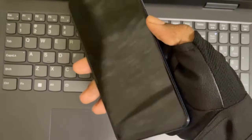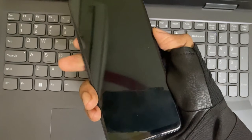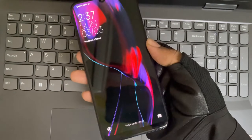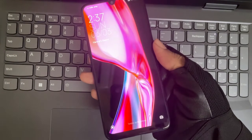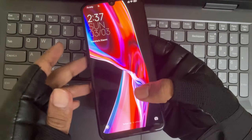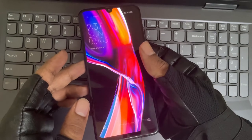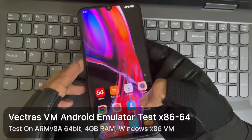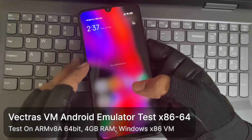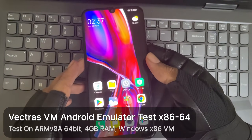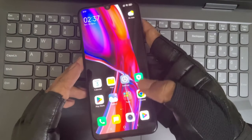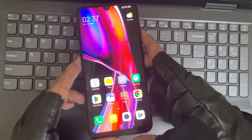Hello everyone and welcome back again. In this video we'll be testing out a new Windows emulator for Android. It's a Vectris emulator, which can emulate Windows, Linux, and even other systems.